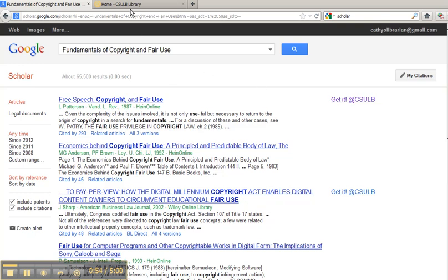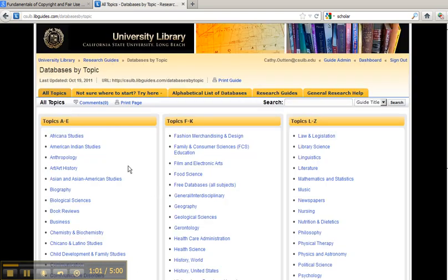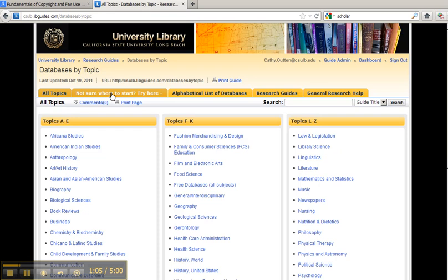To get logged in, go to our homepage, click on Databases by Topic, and click Open Any Database. An easy one is to click Not Sure Where to Start.